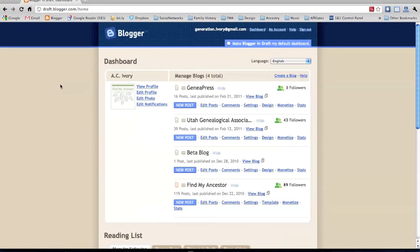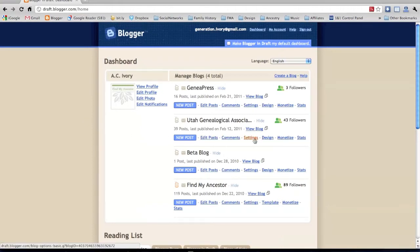Click on Settings of the blog you want to change. In this example, I am doing the Utah Genealogical Association blog since I am a contributor and editor of it.